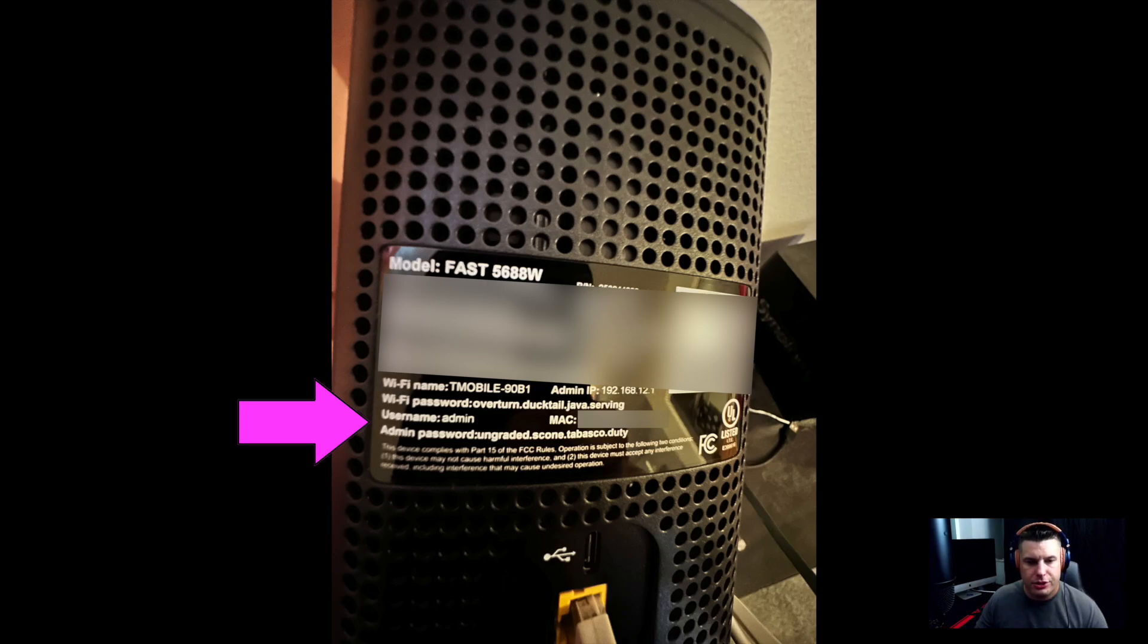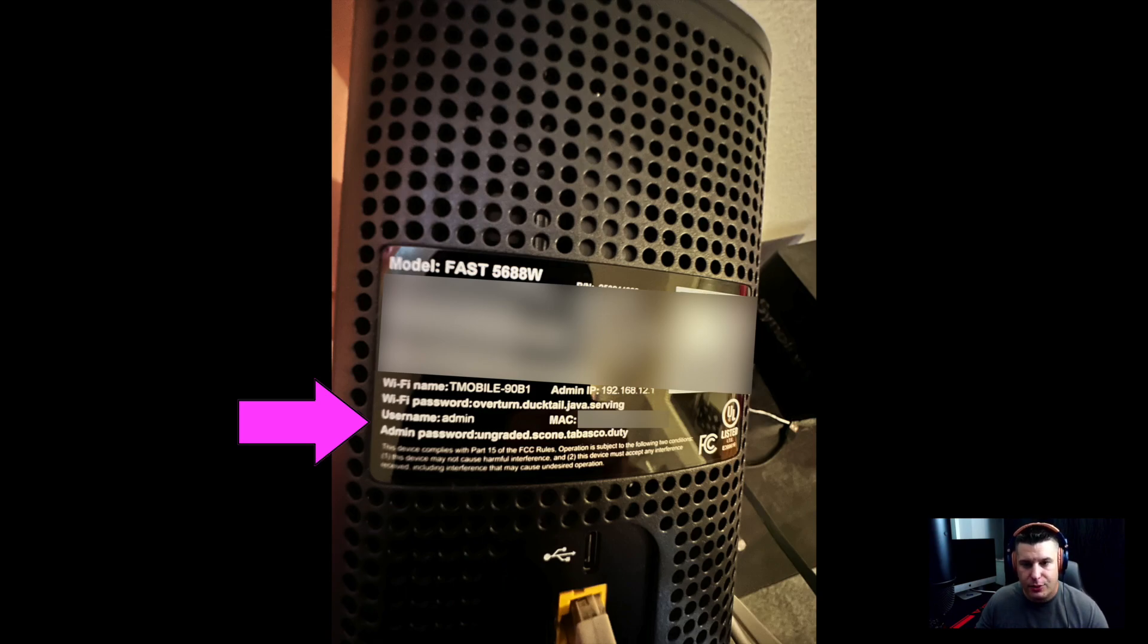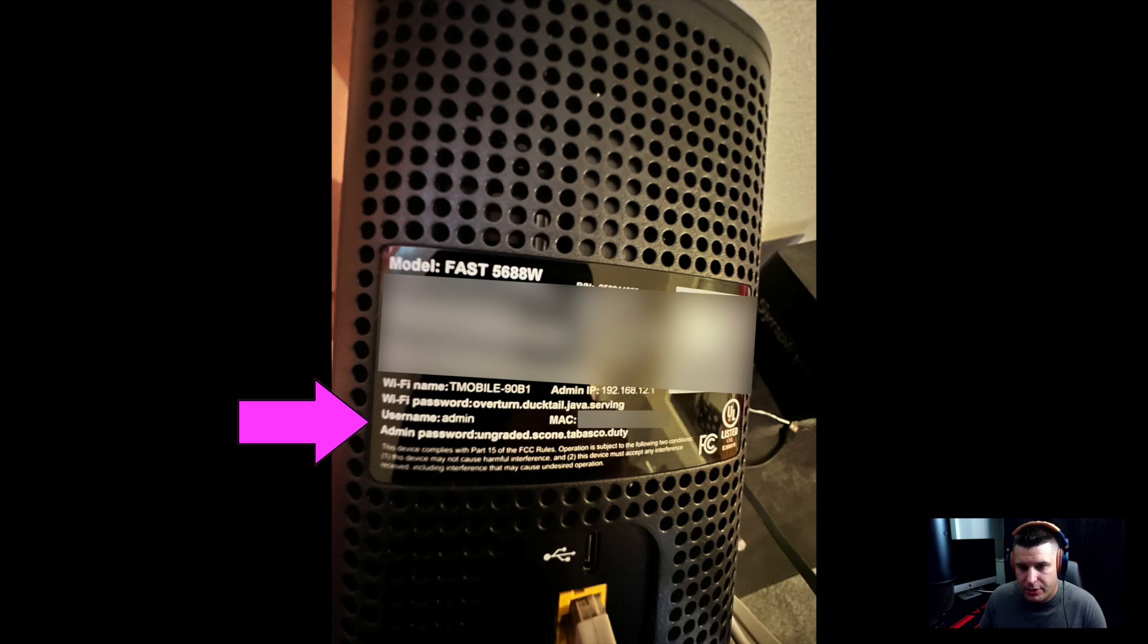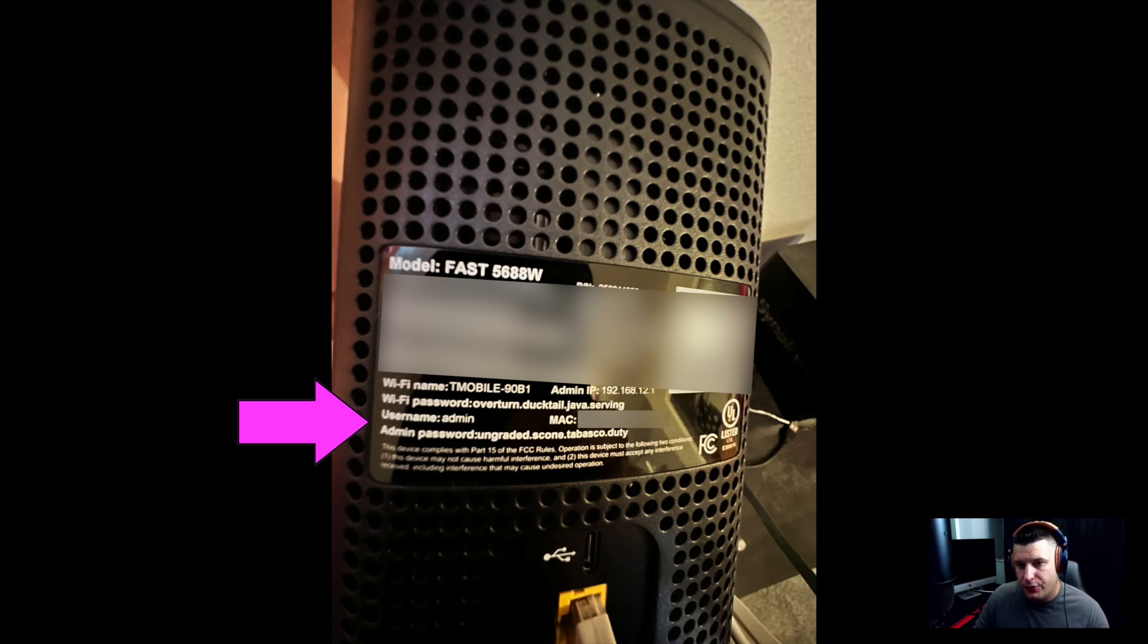Now you really want to make sure that you're using the admin username and the admin password, not the Wi-Fi name and the Wi-Fi password. And it looks like this at least on the back of the Sagemcom gateway. If you use the Wi-Fi one it won't work.